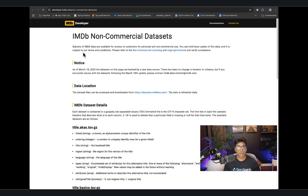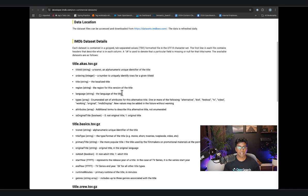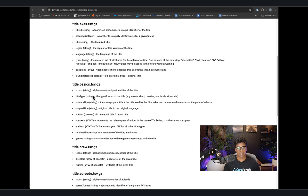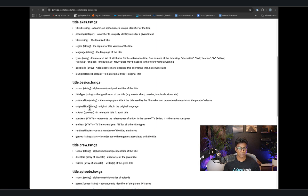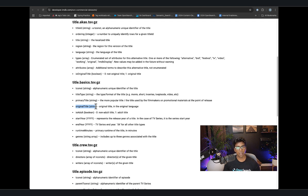I'm going to be using the IMDB non-commercial dataset — specifically the title basics dataset — which has the title, original title, the year the movie or show was released, as well as runtimes and genre. I am specifically going to operate on the original title field, converting it to vector embeddings and storing those embeddings along with the document in OpenSearch, so that when doing search, I can perform a semantic search using vectors rather than just a lexical text search.